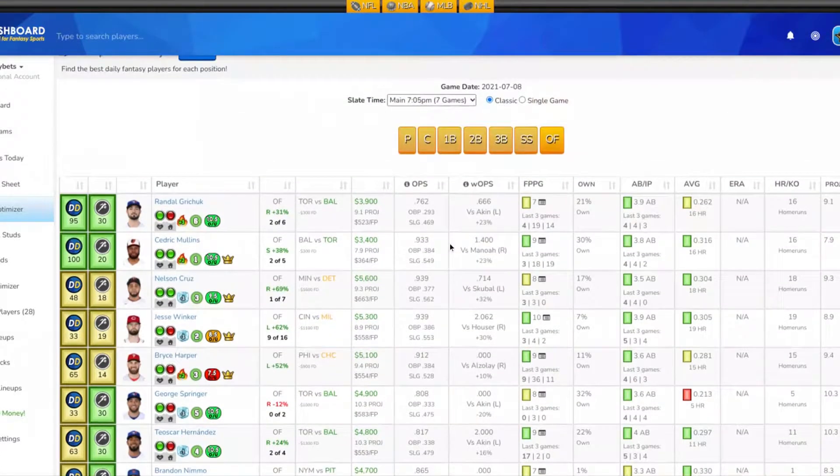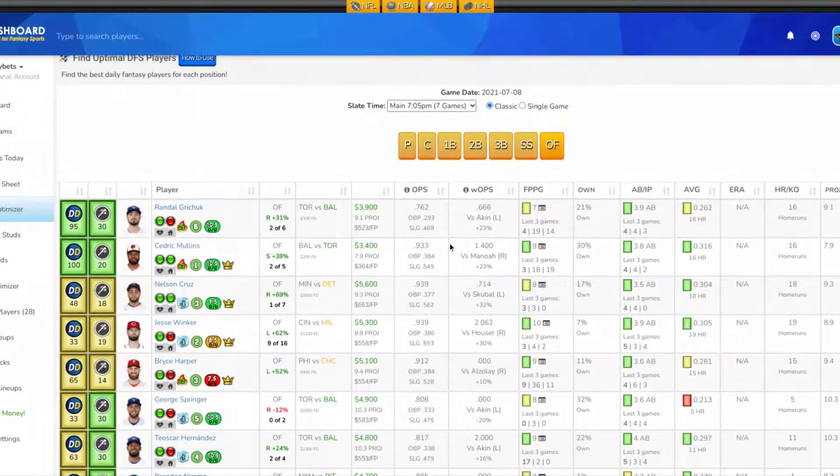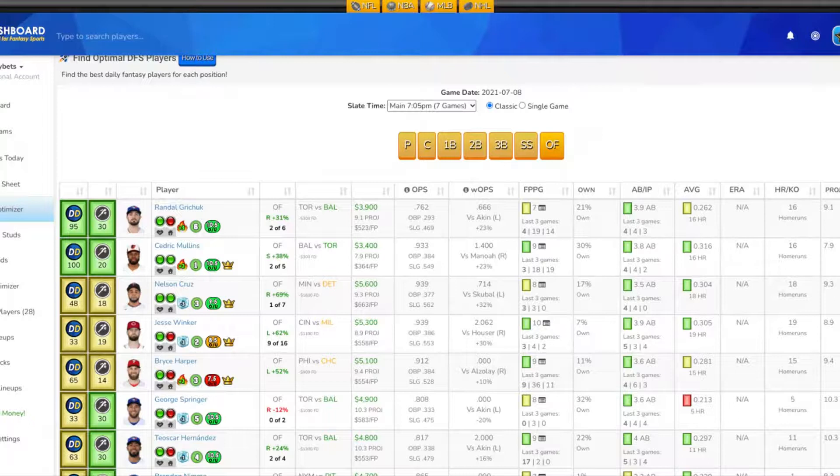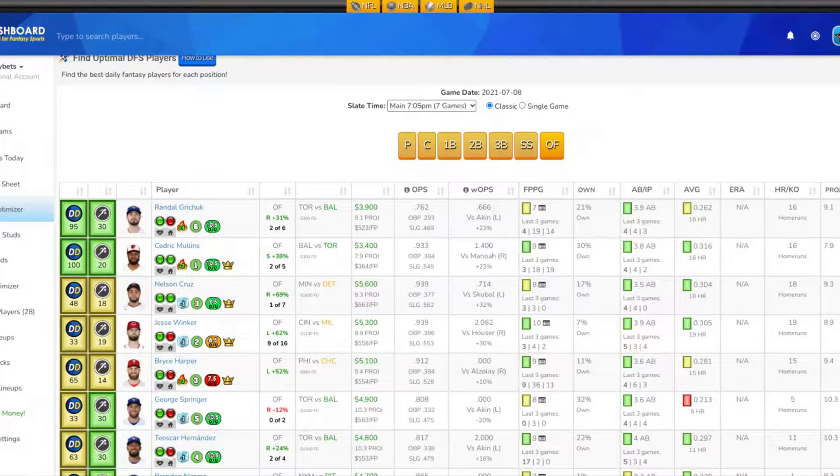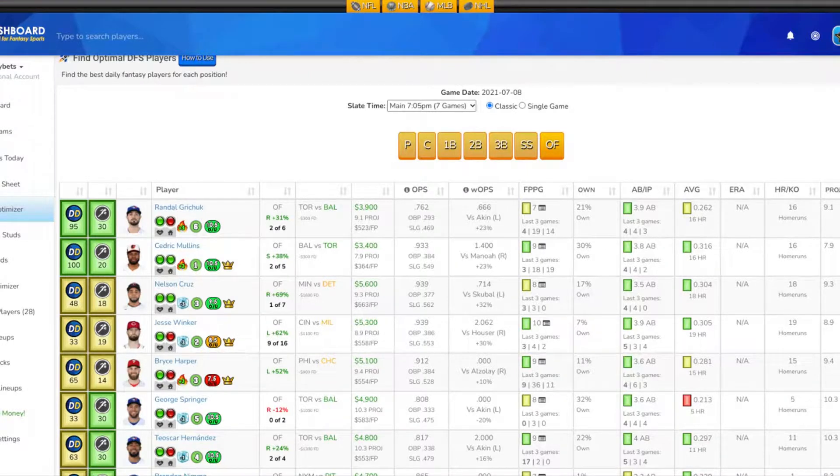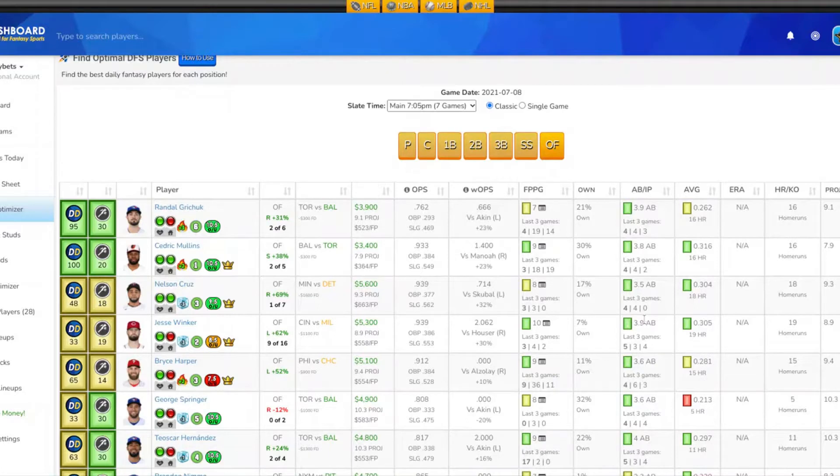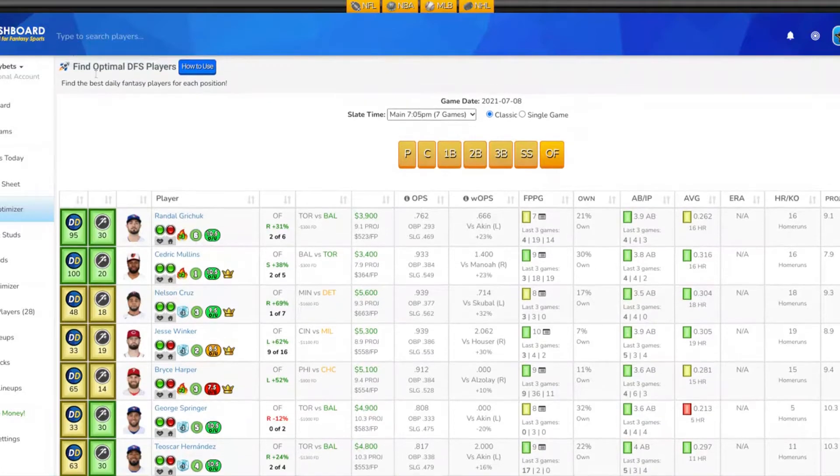So those are my DFS picks for tonight. Hey, if you like my picks, go ahead and hit that like button. If you don't like it, hit that like button also. I need more eyes on these videos. These videos are pretty good, I think, and I provide great value. If you haven't subscribed to my channel, go ahead and subscribe so you know when new videos are posted. Until the next video, peace.